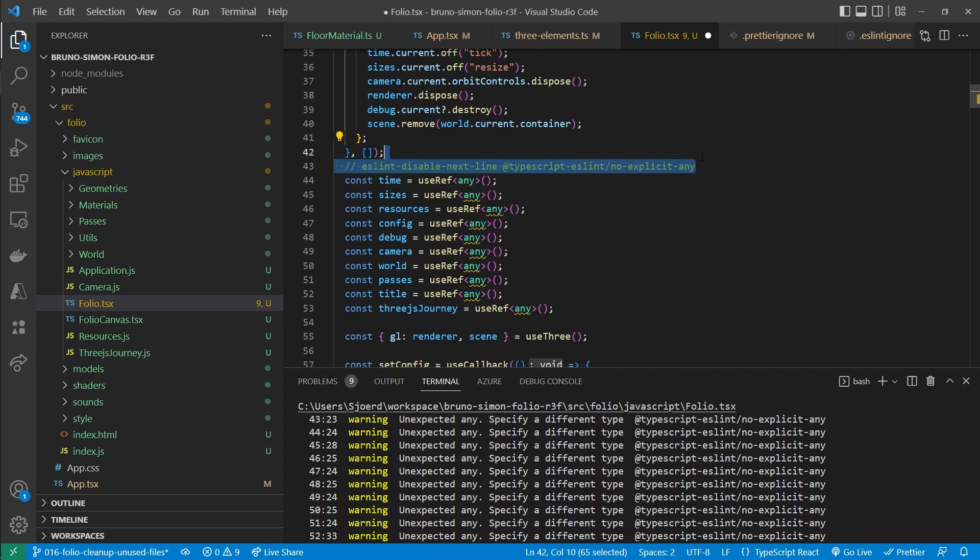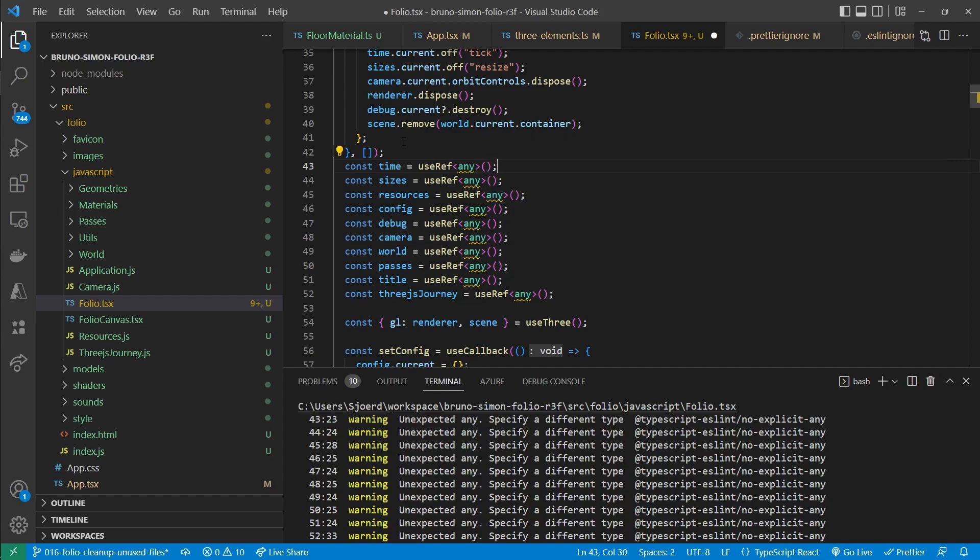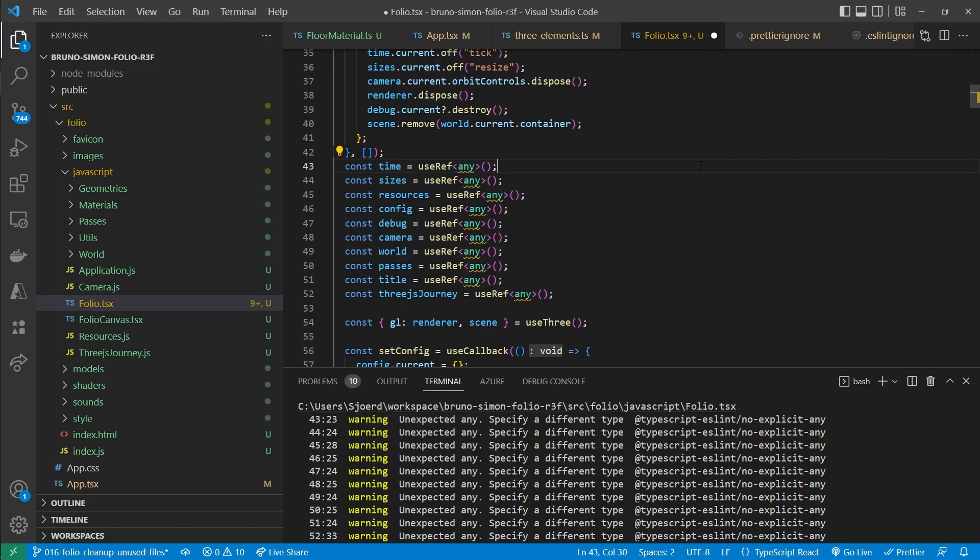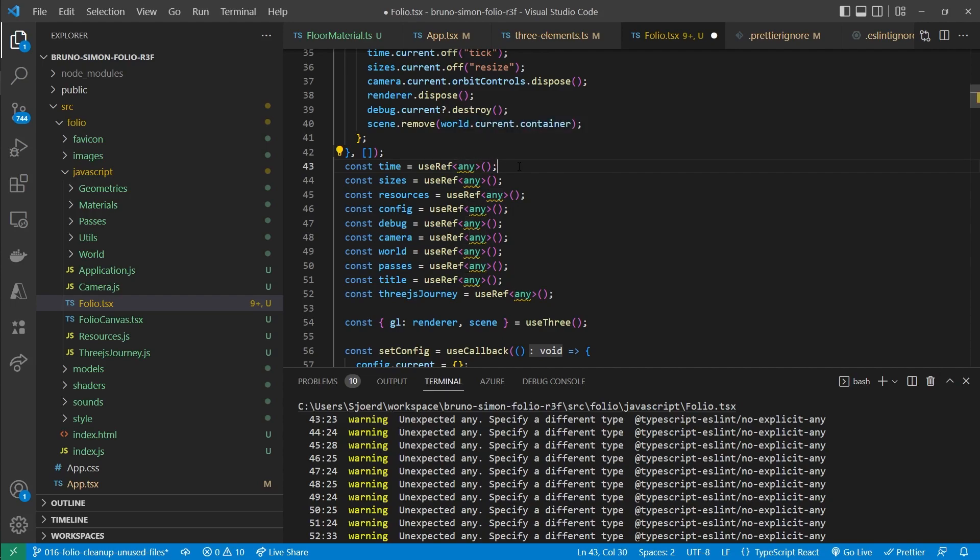So what we could do is disable the ESLint errors right here for every line. But now that ESLint is complaining about this, I figured that maybe it would be a good opportunity to learn you the correct way to do this. So to not spend too much time on this, I created all the types myself. So that we can just import those and add them here. And that will be fixed.